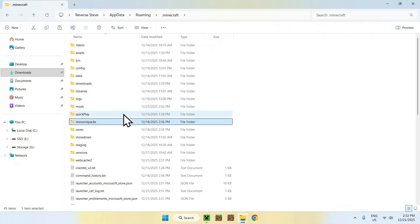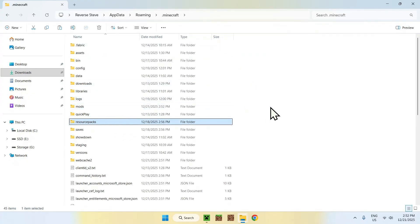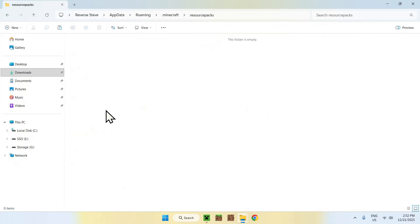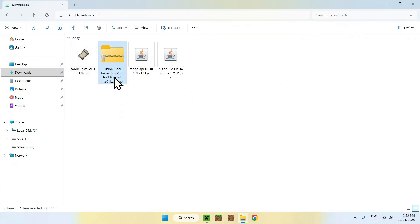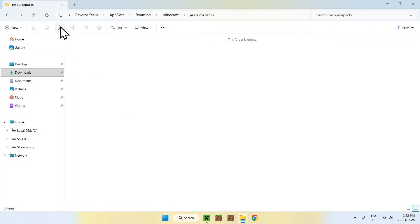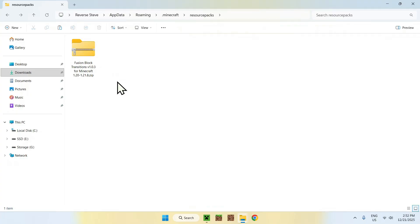Now go back to the main Minecraft folder and open the Resourcepacks folder. Go to your Downloads folder and pick your resource pack, then use the top-left arrow to go back and paste it in. Your resource pack is now copied into the Minecraft resourcepacks folder.